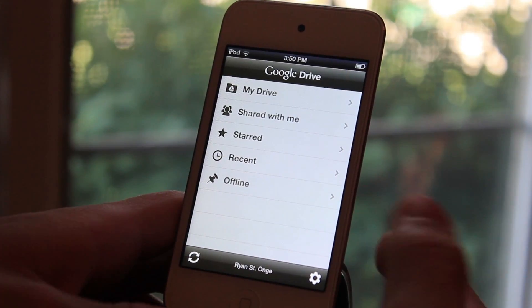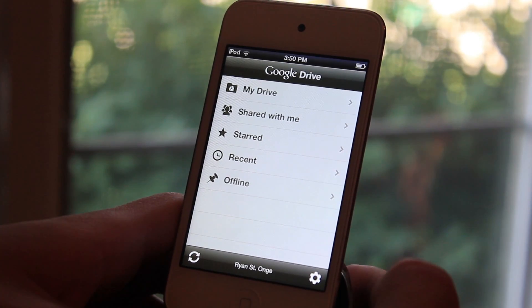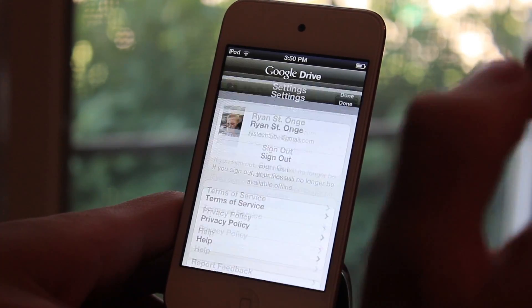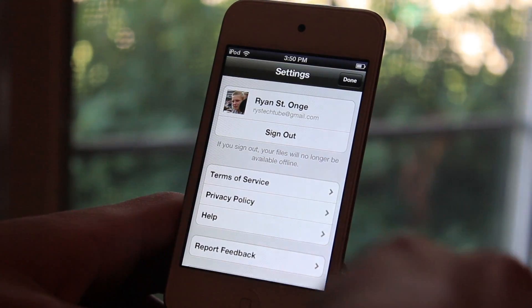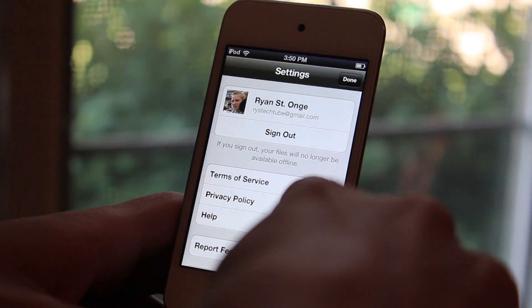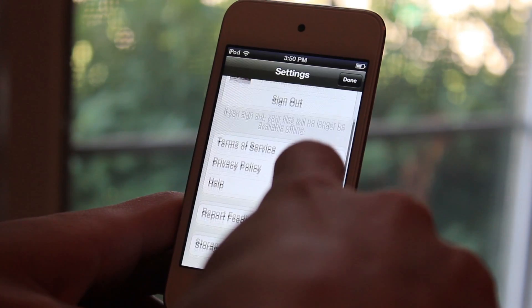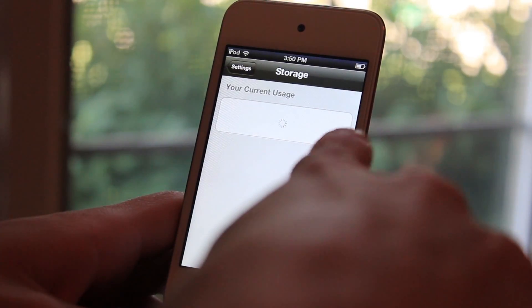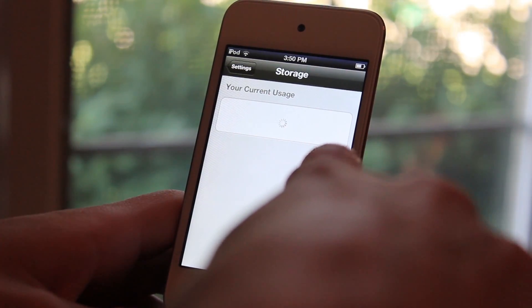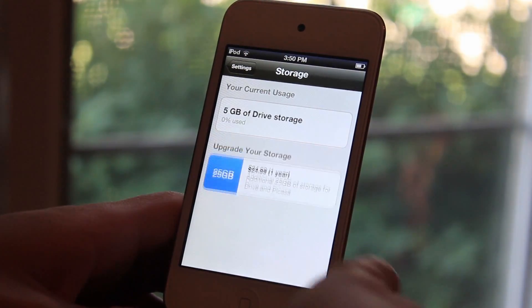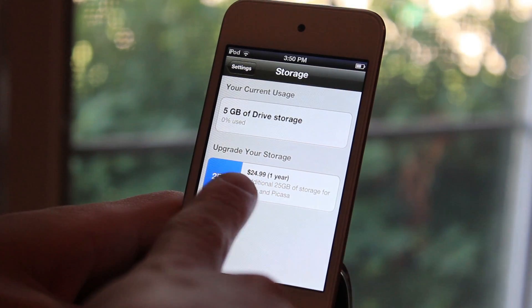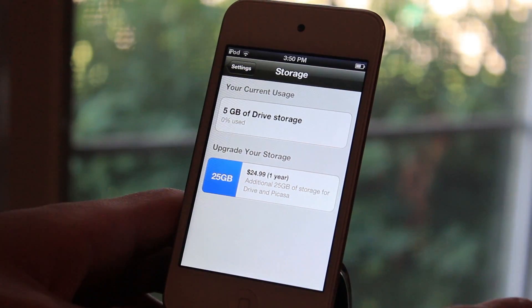From the beginning, you do get 5GB of storage provided by Google free of charge. But if you need more than that, you can go into your settings, click storage, and you can buy 25GB more on the App Store for only $24.99 a year.